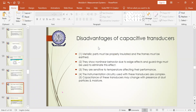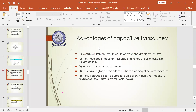The advantages of capacitive transducers are: first, they require extremely small forces to operate and are highly sensitive — no external high load is necessary and even a small deflection of load or force can be sensed to yield the required voltage or current. Second, they have good frequency response and hence can be useful for all types of dynamic measurements, whether force, density, or others varying with time. Third, high resolution can be obtained using capacitive transducers. Fourth, they have high input impedance and hence loading effects are minimum.